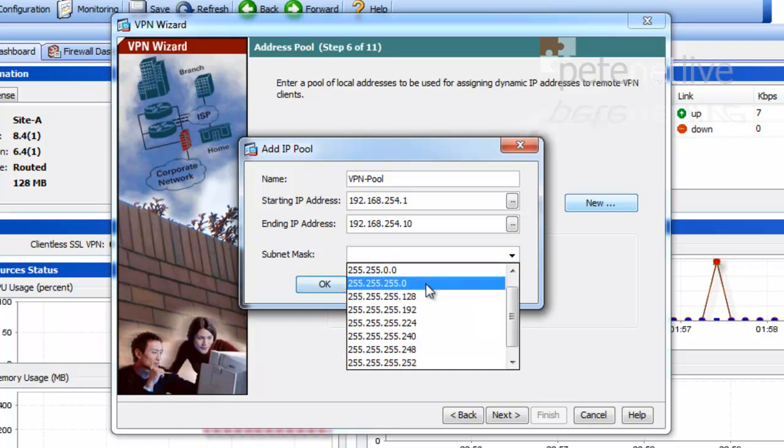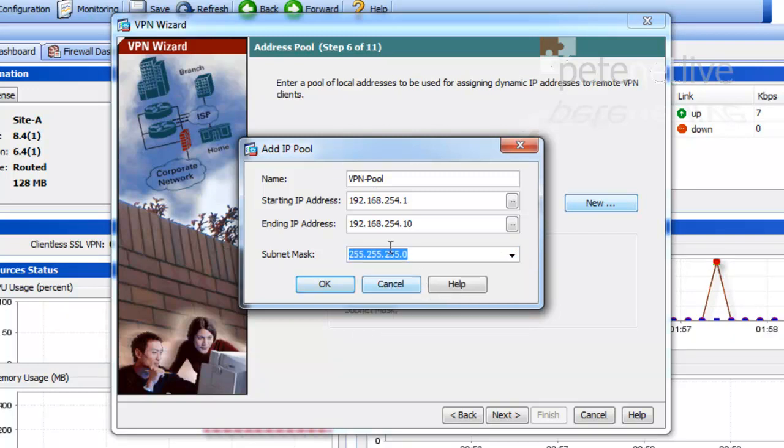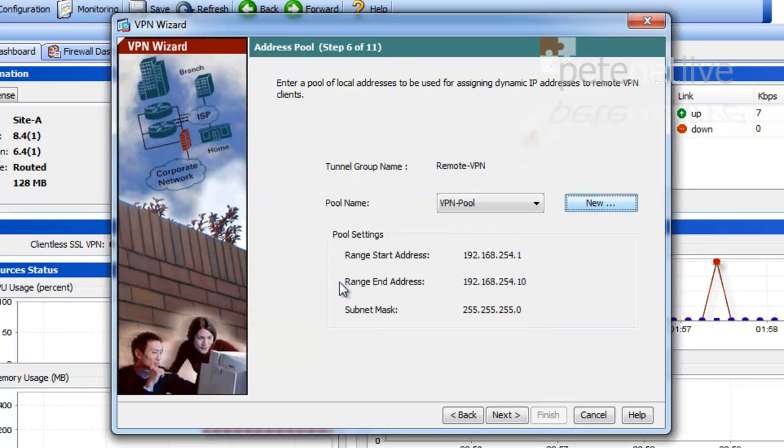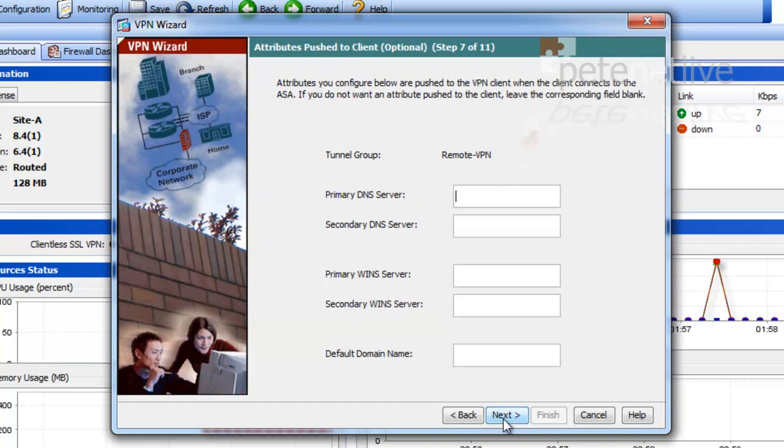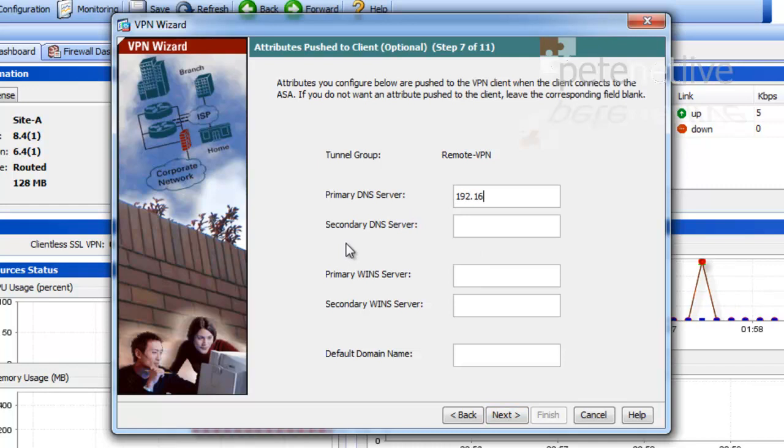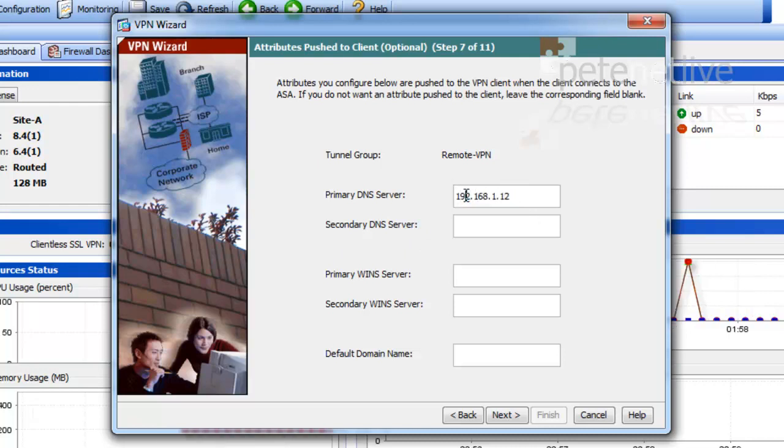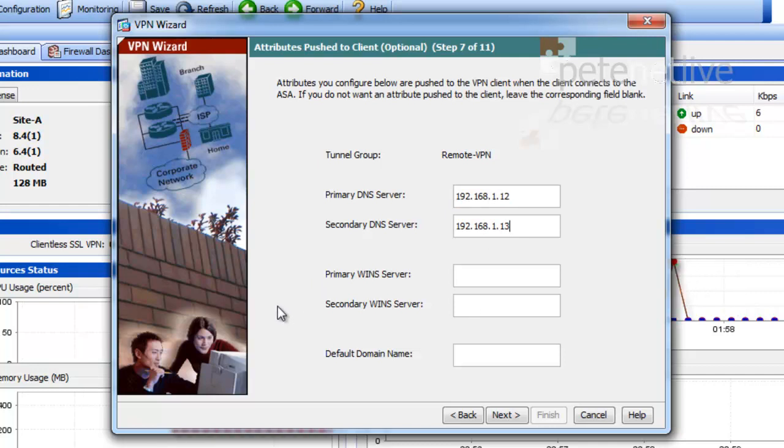It's a common error to make it overlap with your internal network and then wonder why it doesn't work. I'm going to set up the DNS servers that are going to get leased to my clients when they connect. My primary DNS server on the main site is 192.168.1.12, and my secondary is .13. I don't have any WINS service, but my default domain name that I want leasing to my clients when they connect is pnetlive.com.